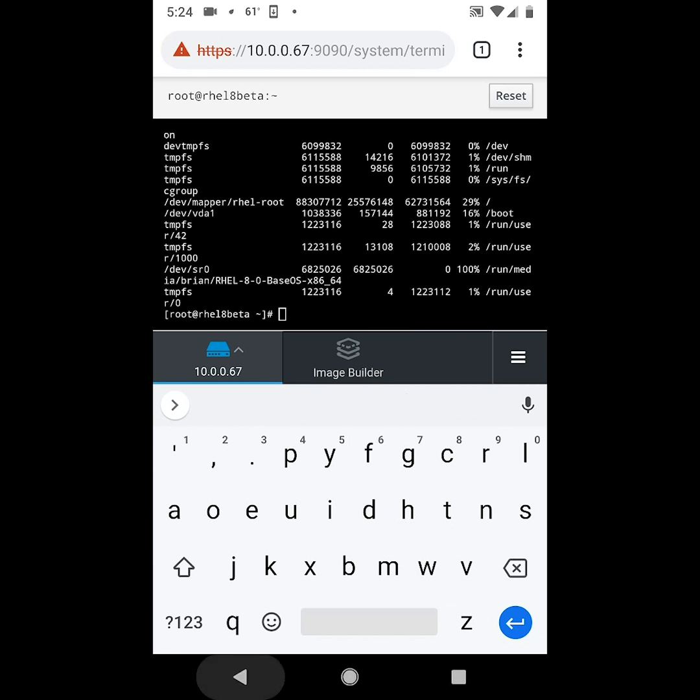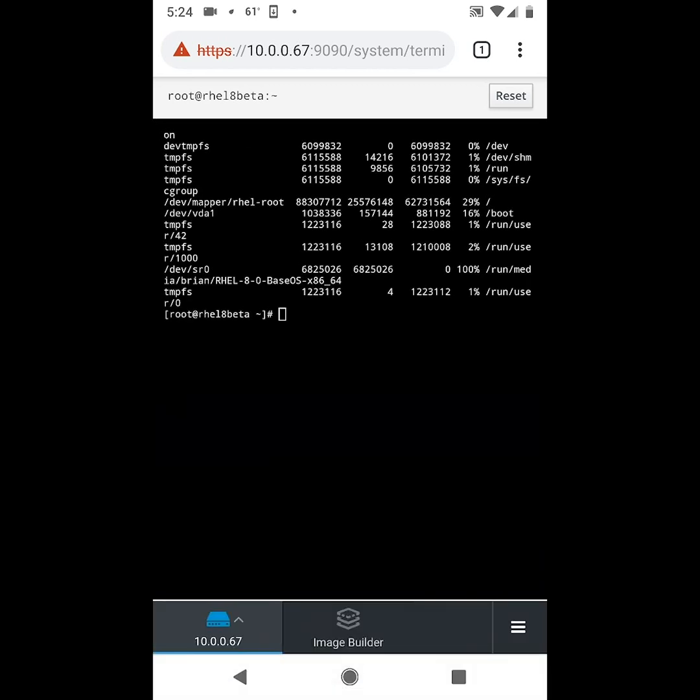Managing a RHEL 8 Beta server from your mobile device could be useful in on-call situations or other times that you're mobile. I hope you get a chance to try out RHEL 8 Beta and the cockpit web console. Thanks a lot for watching the video, and I hope you have a great day today.